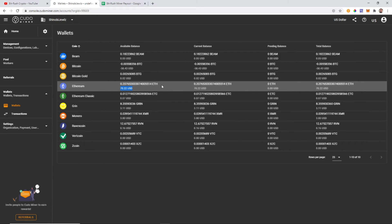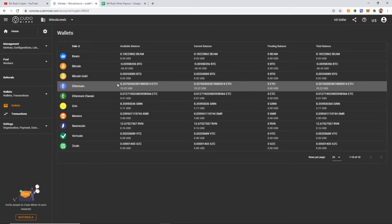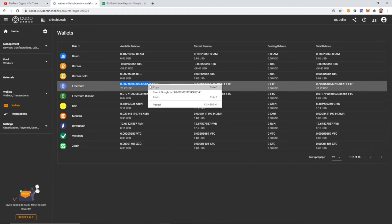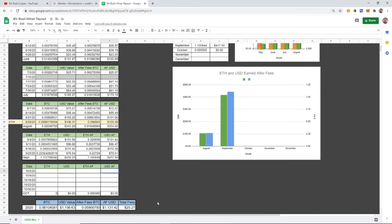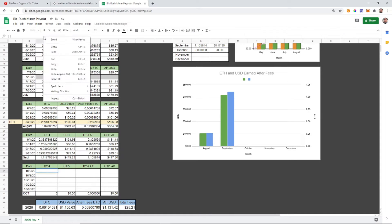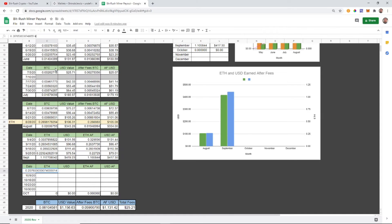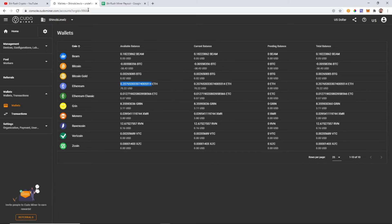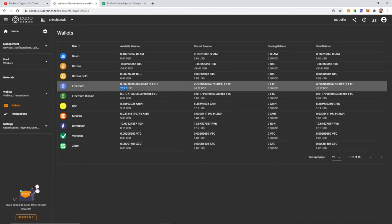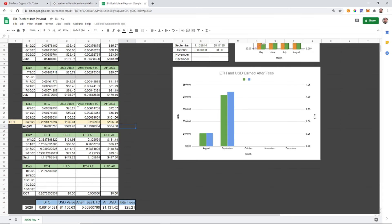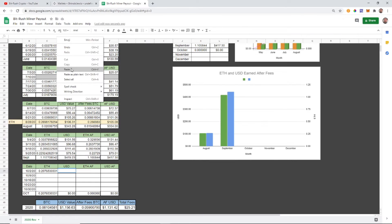So here we go, this is where we're at guys. Just under a quarter Ethereum, we're looking at 0.2076, so about 20 percent of an Ethereum. I'm going to transfer that over to my chart here.